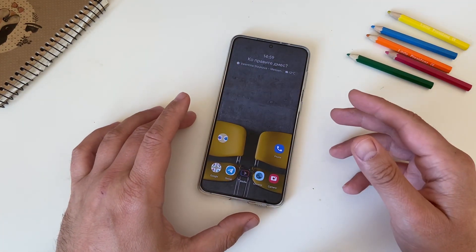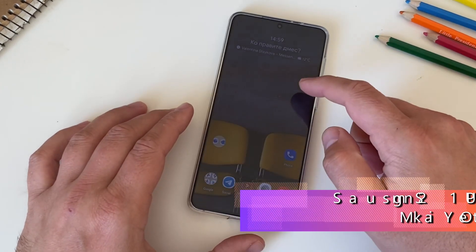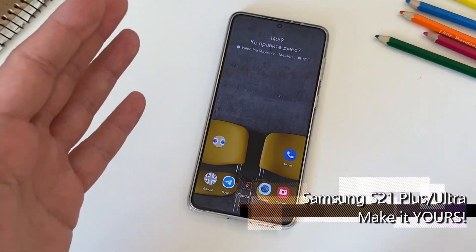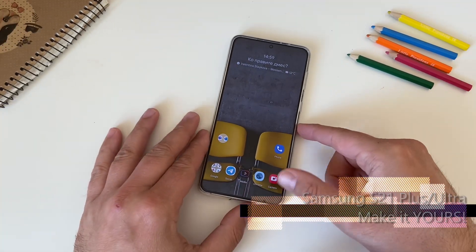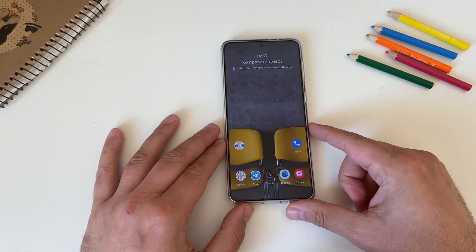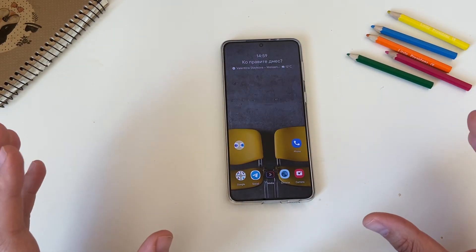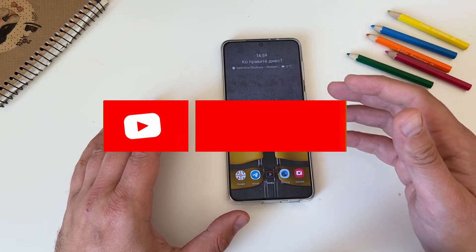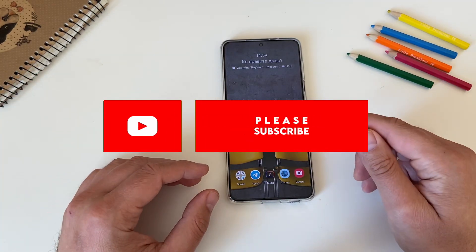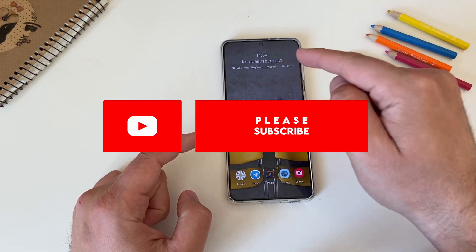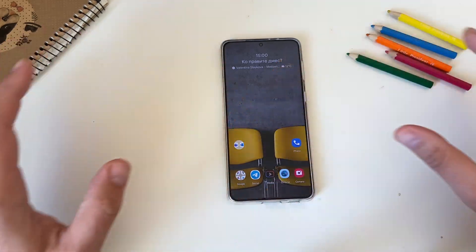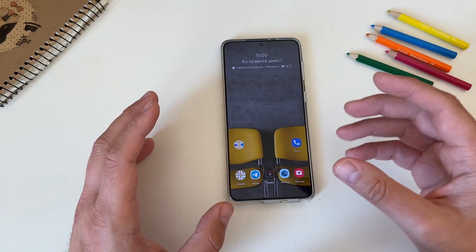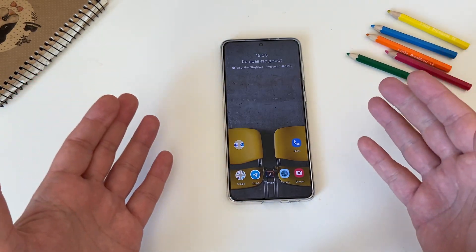Welcome back everybody on the VST channel. I have the S21 here and in this video I'm going to show you how you can make it yours. What I have on the screen does not really look like the standard One UI whatsoever. If you want to get a similar setup — very practical, simplistic and minimalistic with a focus on what you really need, without too much clutter, without too complex plugins — you're more than welcome to watch this full video.